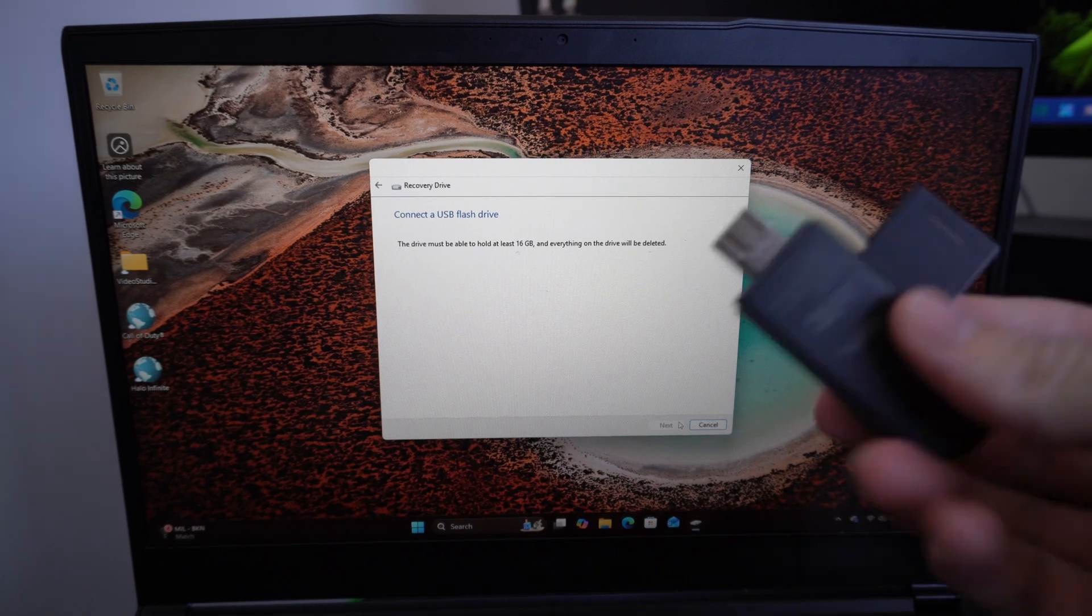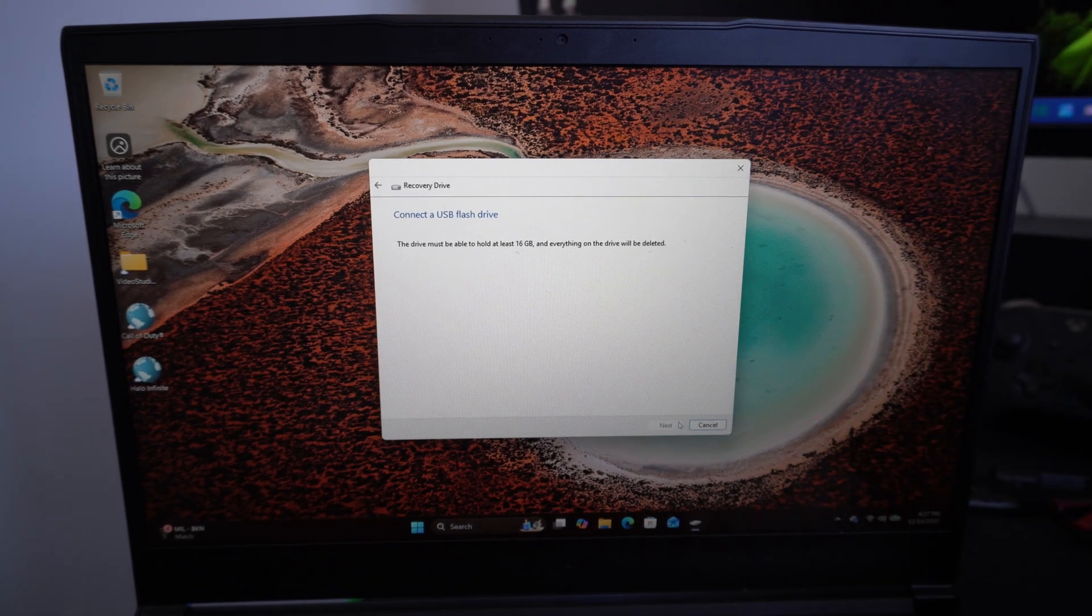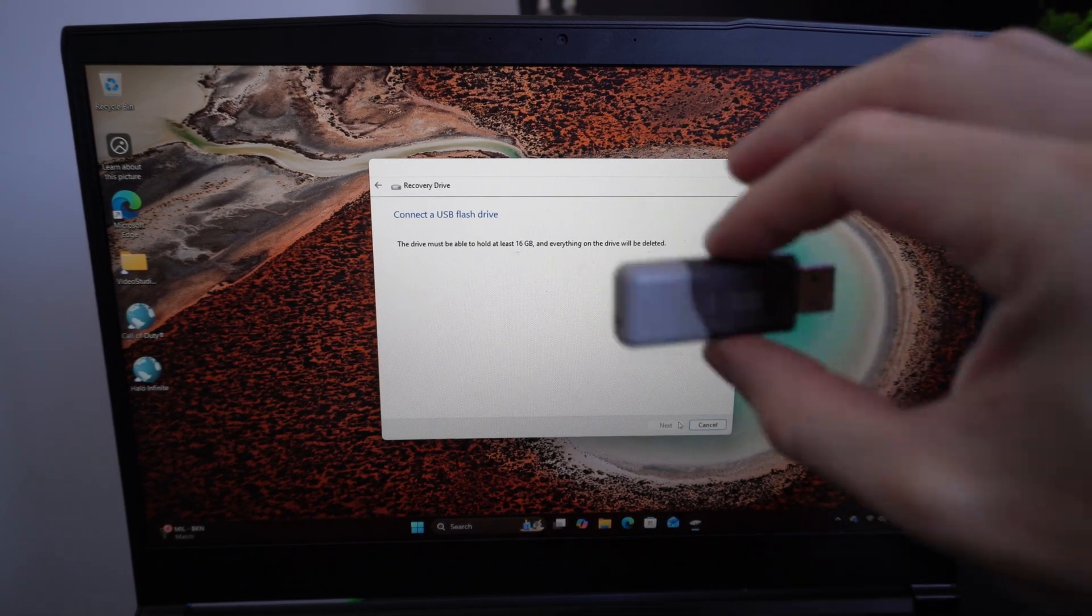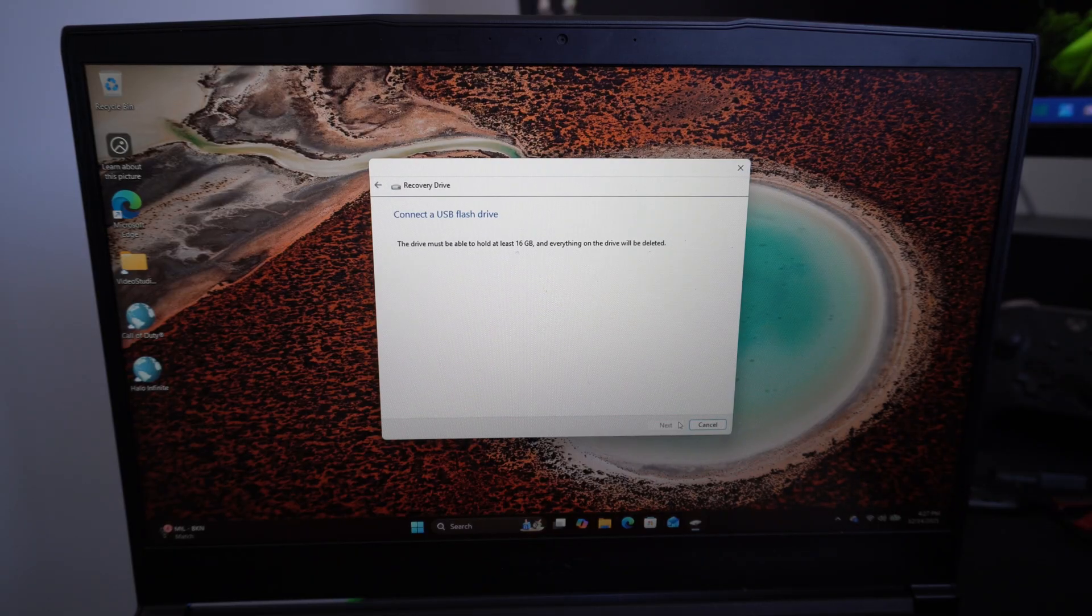Hey everyone, this is Tiff from Eurostick Studios. Today in this video I'm going to show you how to create a Windows 11 recovery drive on your PC.